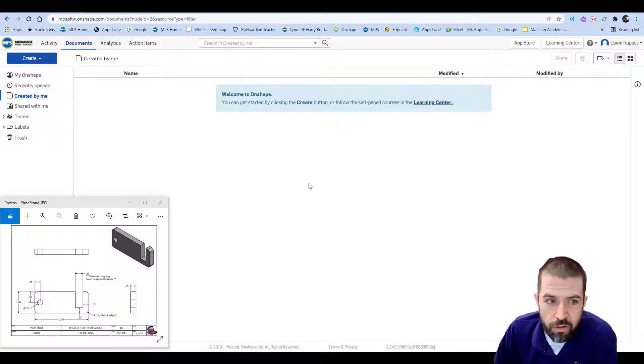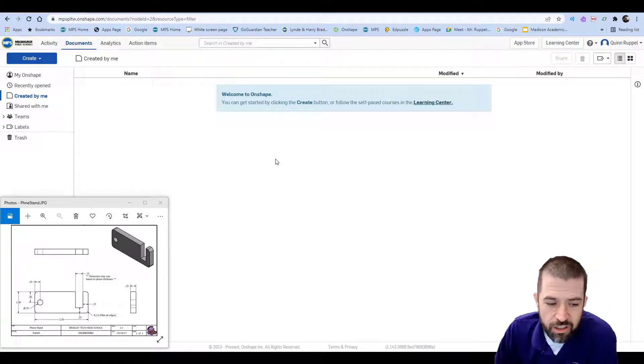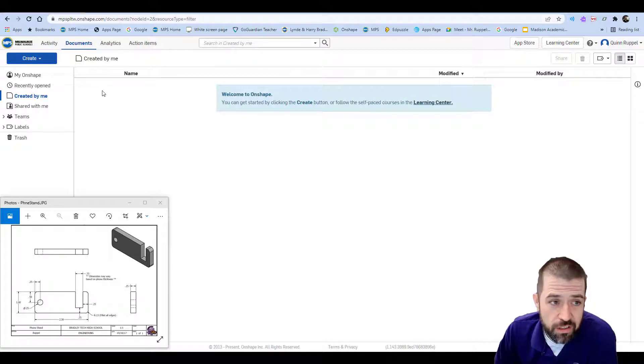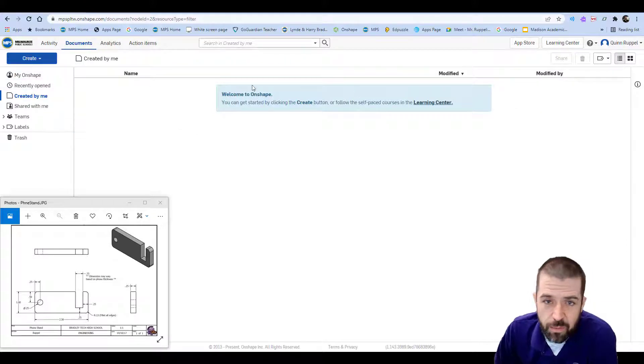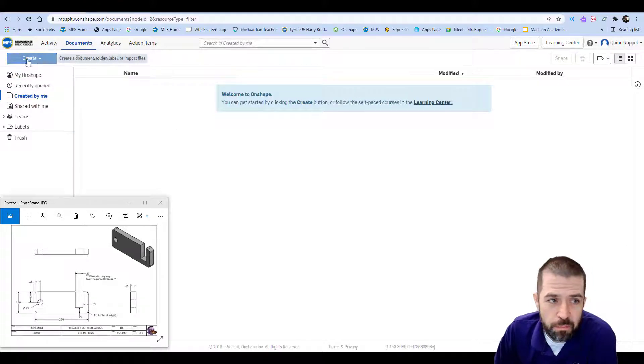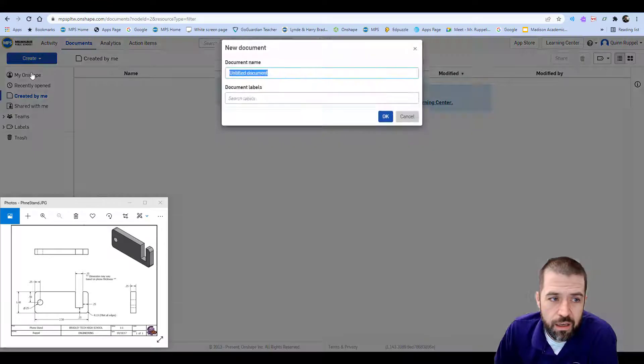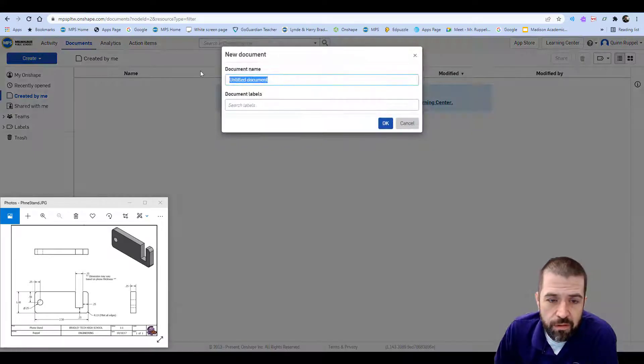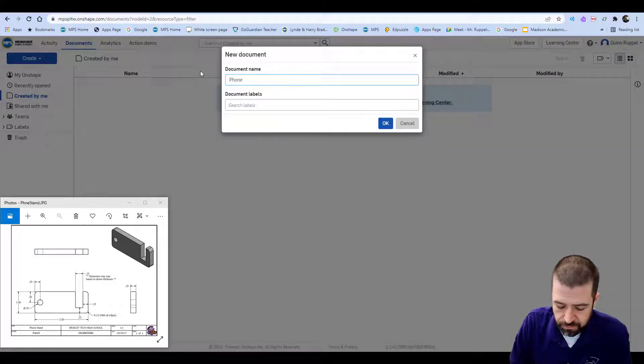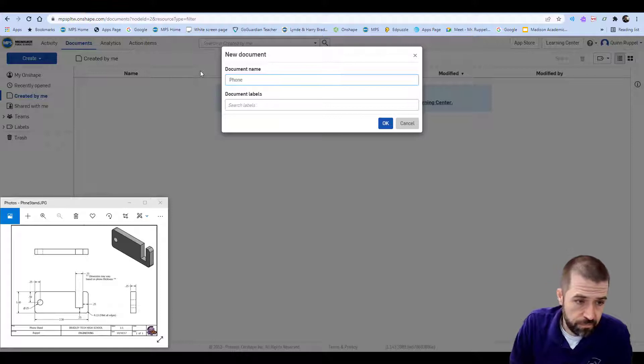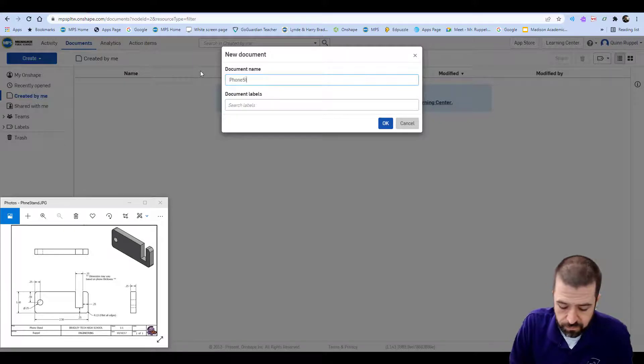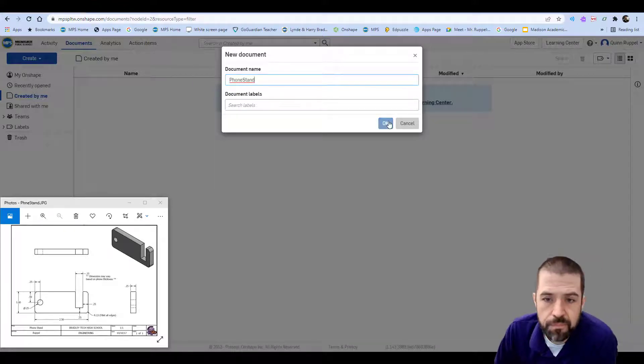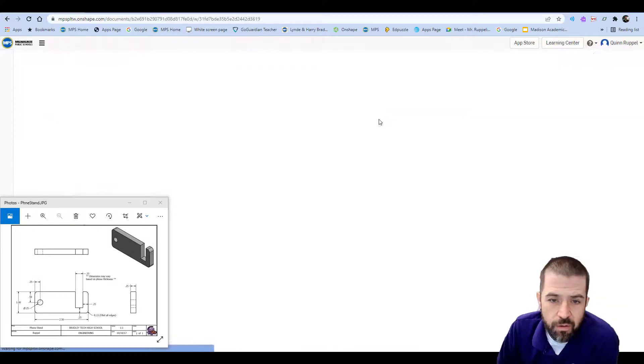In this video I'll be utilizing Onshape to develop the phone stand project. I've got Onshape already opened up. I'm going to click create, document, and label it phone stand.